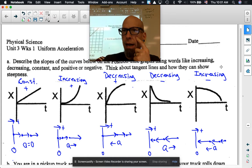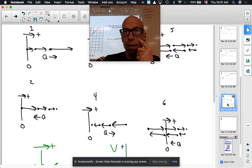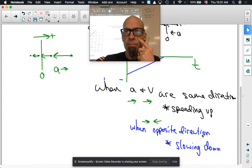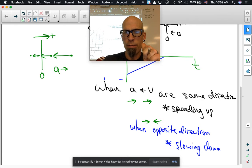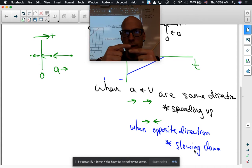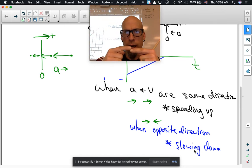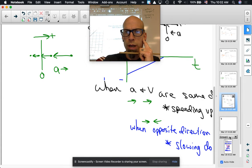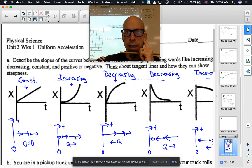Then we had these statements: when there is speeding up going on, the acceleration and the velocity arrows have to be in the same direction. If they're slowing down, then the acceleration is in the opposite direction of the velocity arrows. So what do we have going on here? We have speeding up, so the acceleration has to be in the same direction as the velocity.